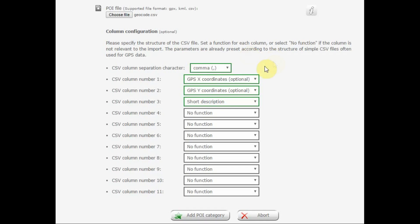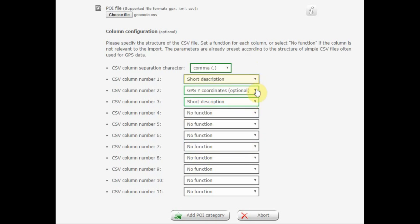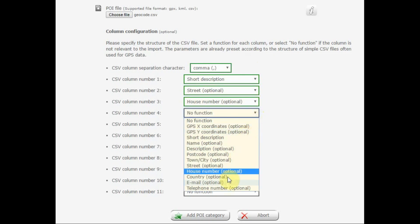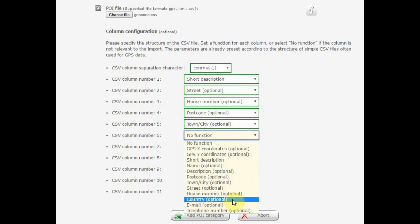Here you will have to set how your document was formatted. First we select a comma as the column separator — that's what was used in the file, but it could also be a semicolon. In the first column we select Short Description as it's not the X coordinate in this case. Then street, house number, postal code, town — exactly how it is in the document. You could also add the country, but we haven't done that here.